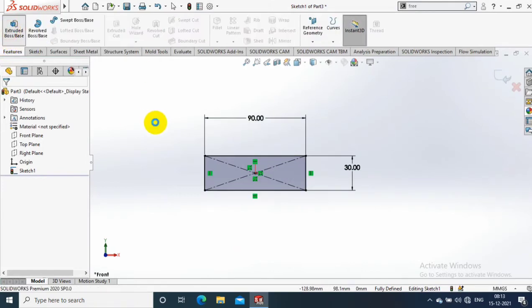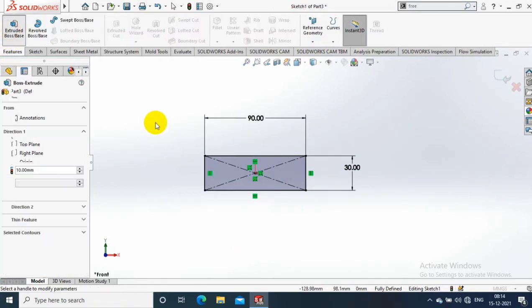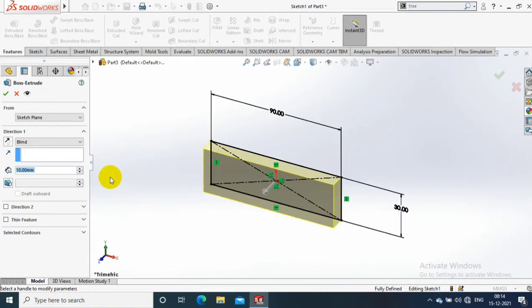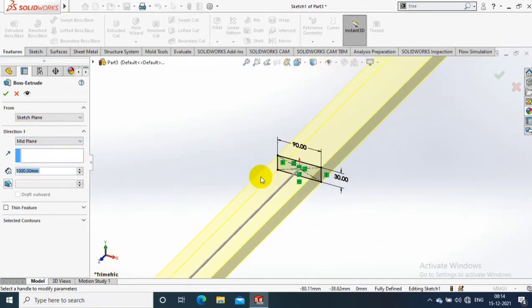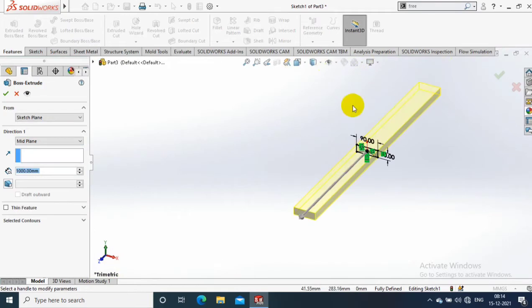After drawing the rectangle, exit the sketch, go to extrude, and use the extrusion length as per the requirement. Then click OK.